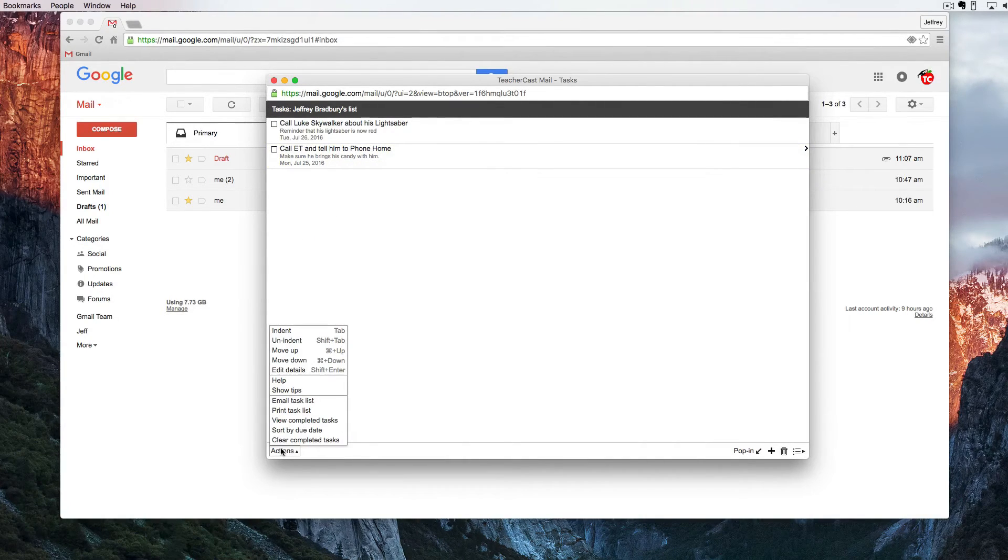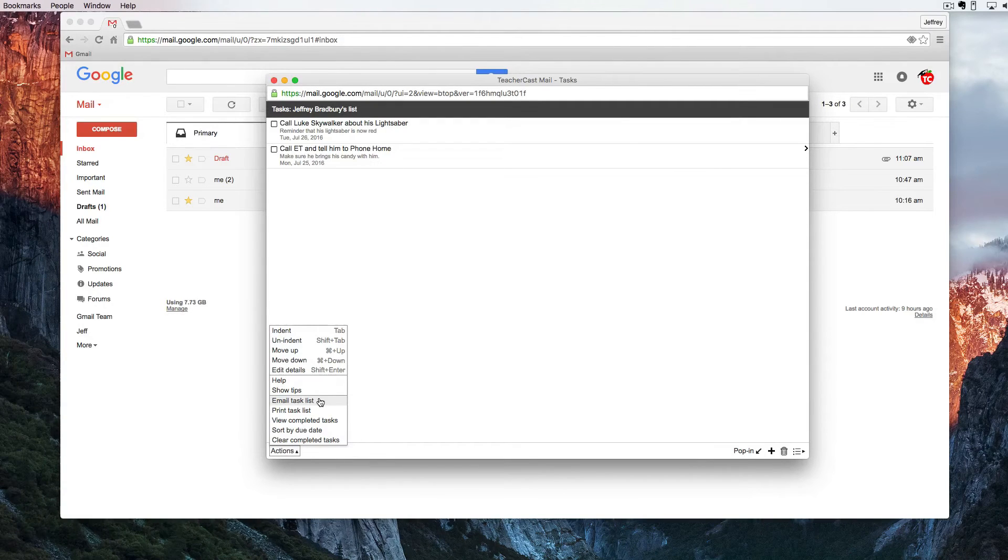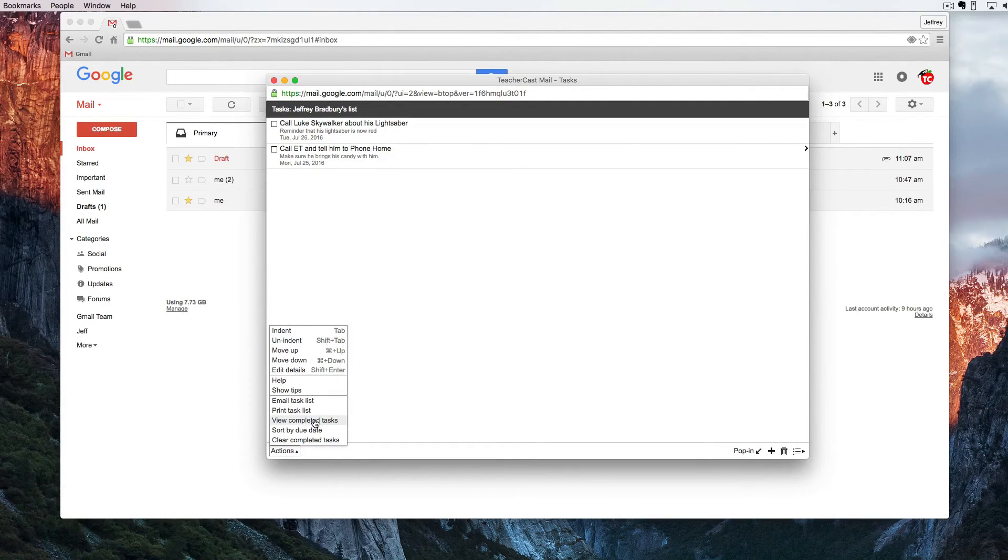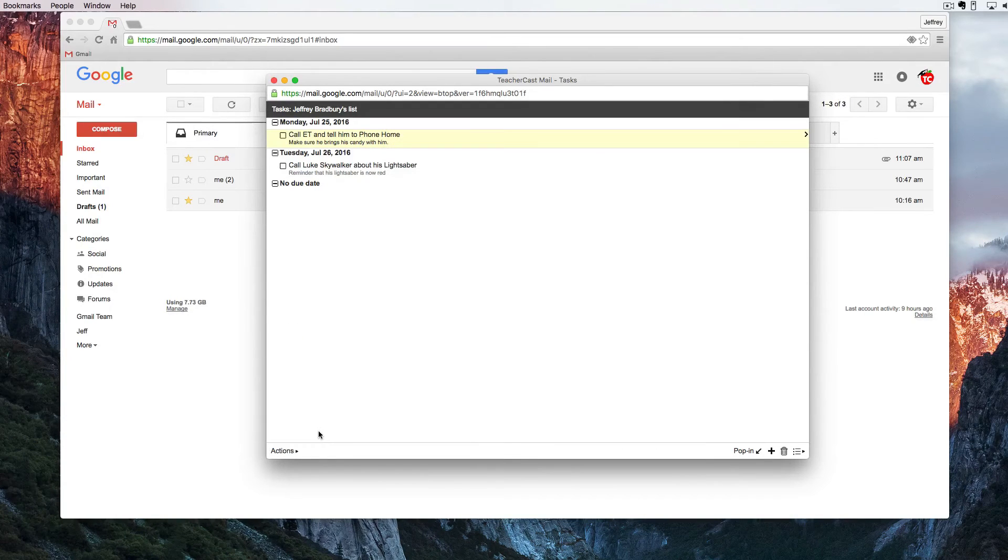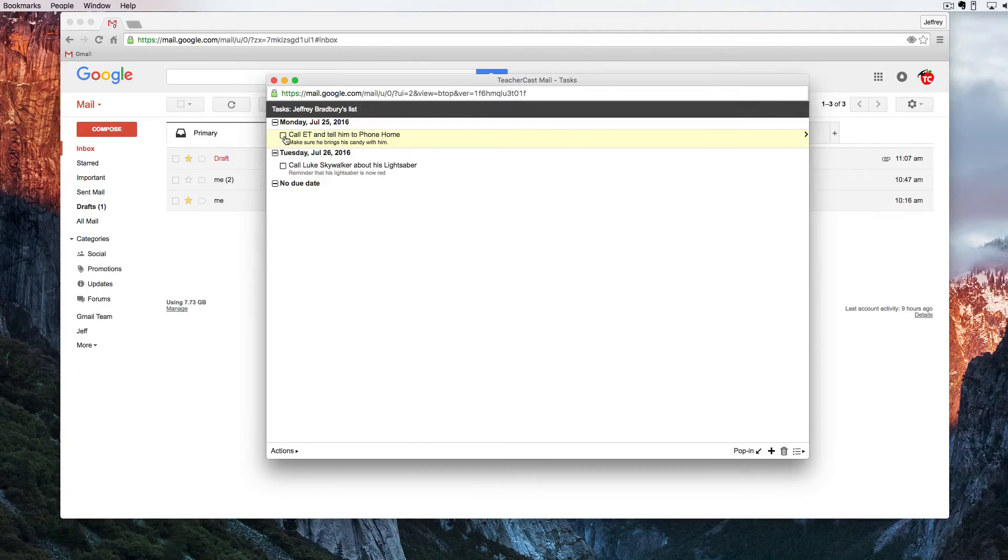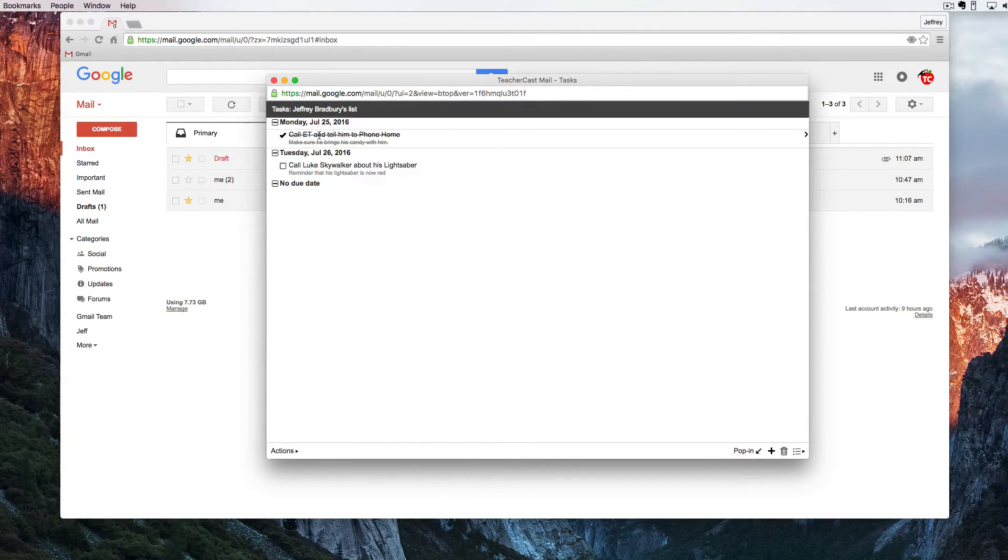There's of course other great things. I can email this entire task list to myself or to others. I can print. I can view completed tasks or I can sort these by the due date. And of course if I've completed my task I can simply check off the box and you'll see here that it has been checked off and it is done.